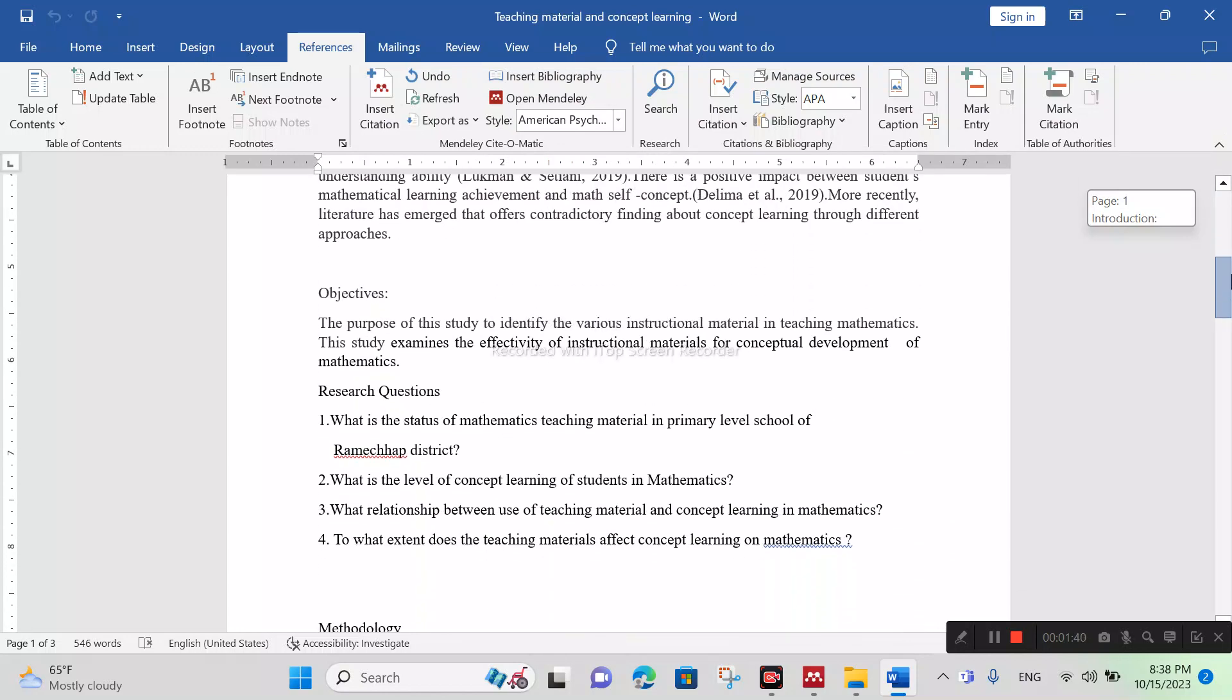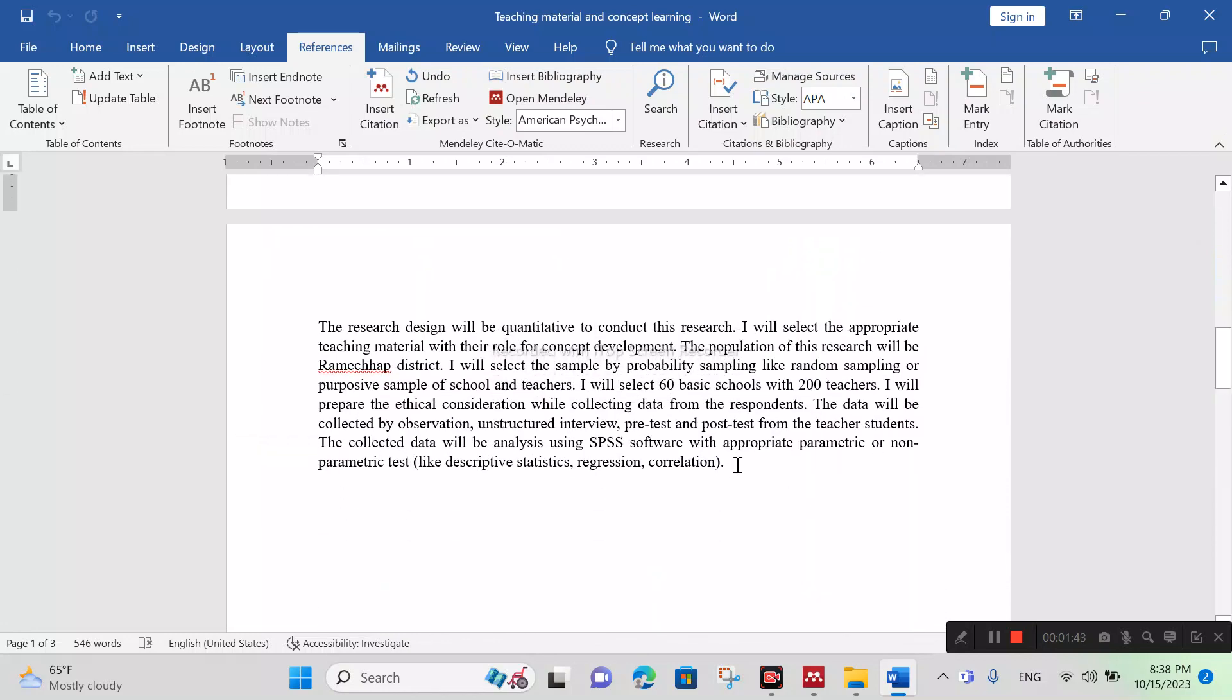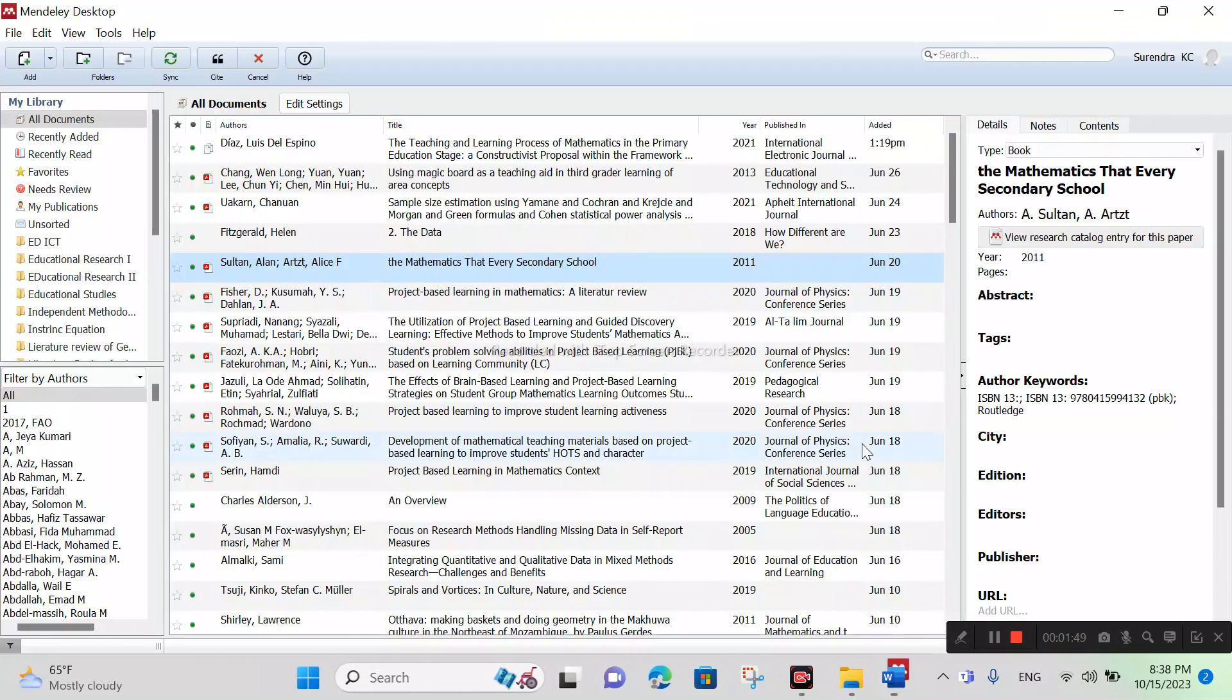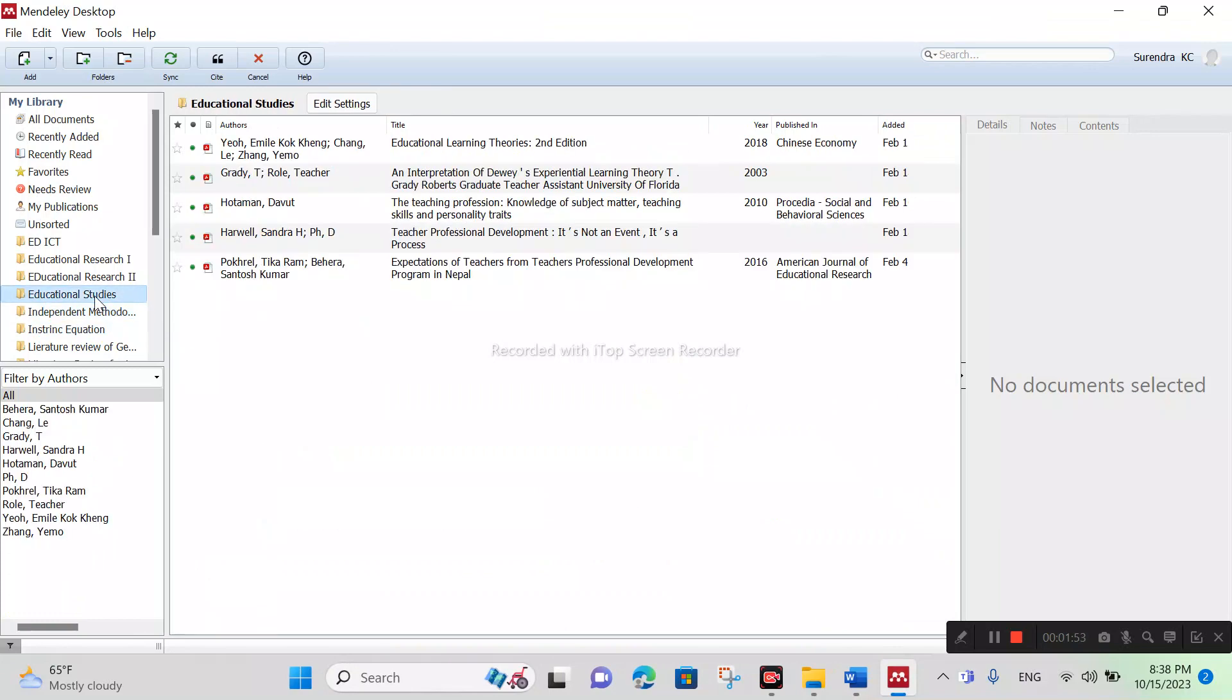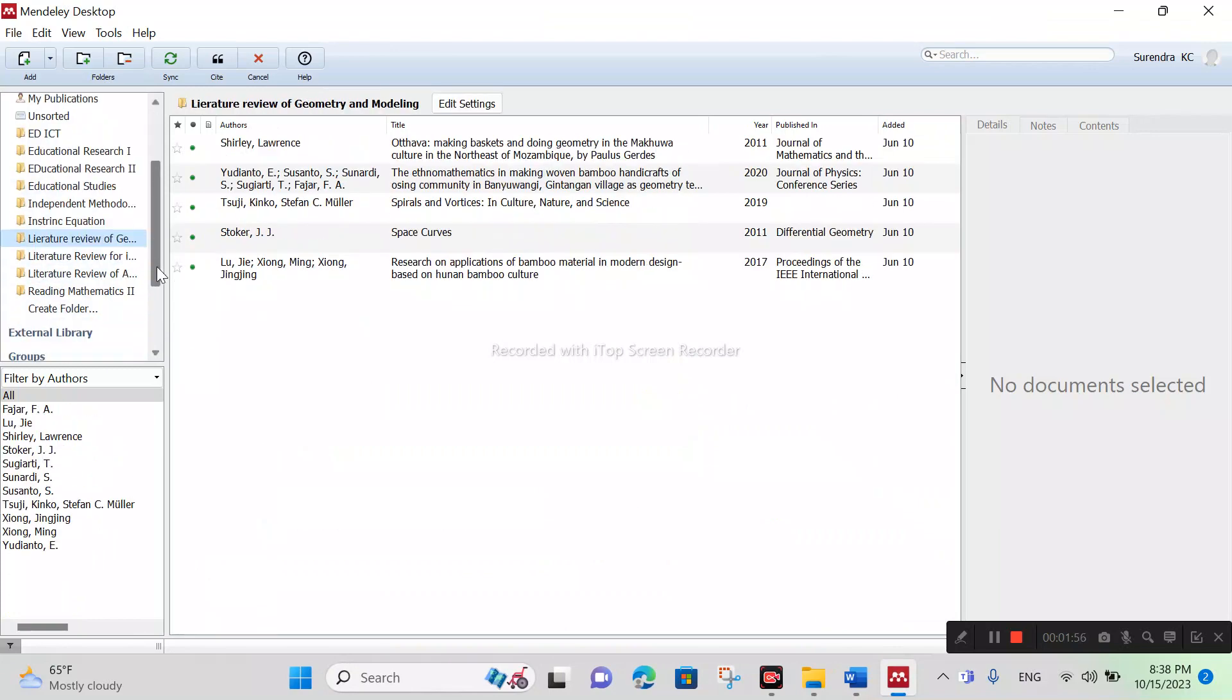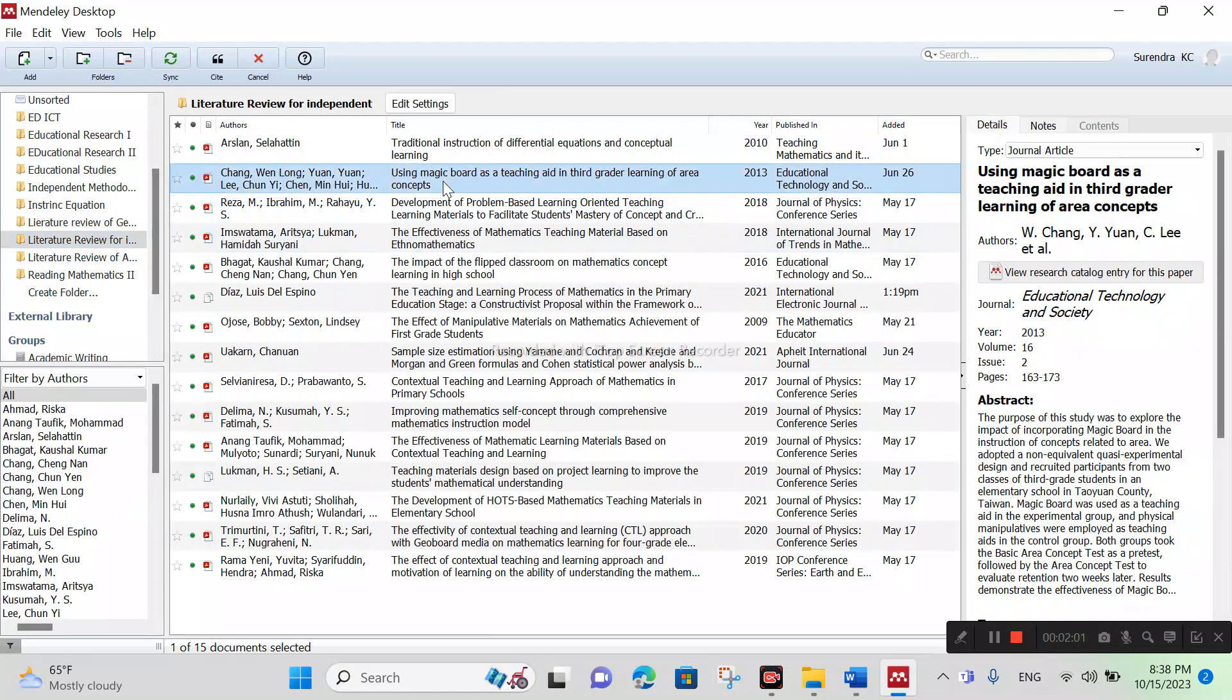So if you want to cite, click here and click on Insert Citation. Go to Mendeley and choose the appropriate paper you want to link with your paper like this. Click on Cite.